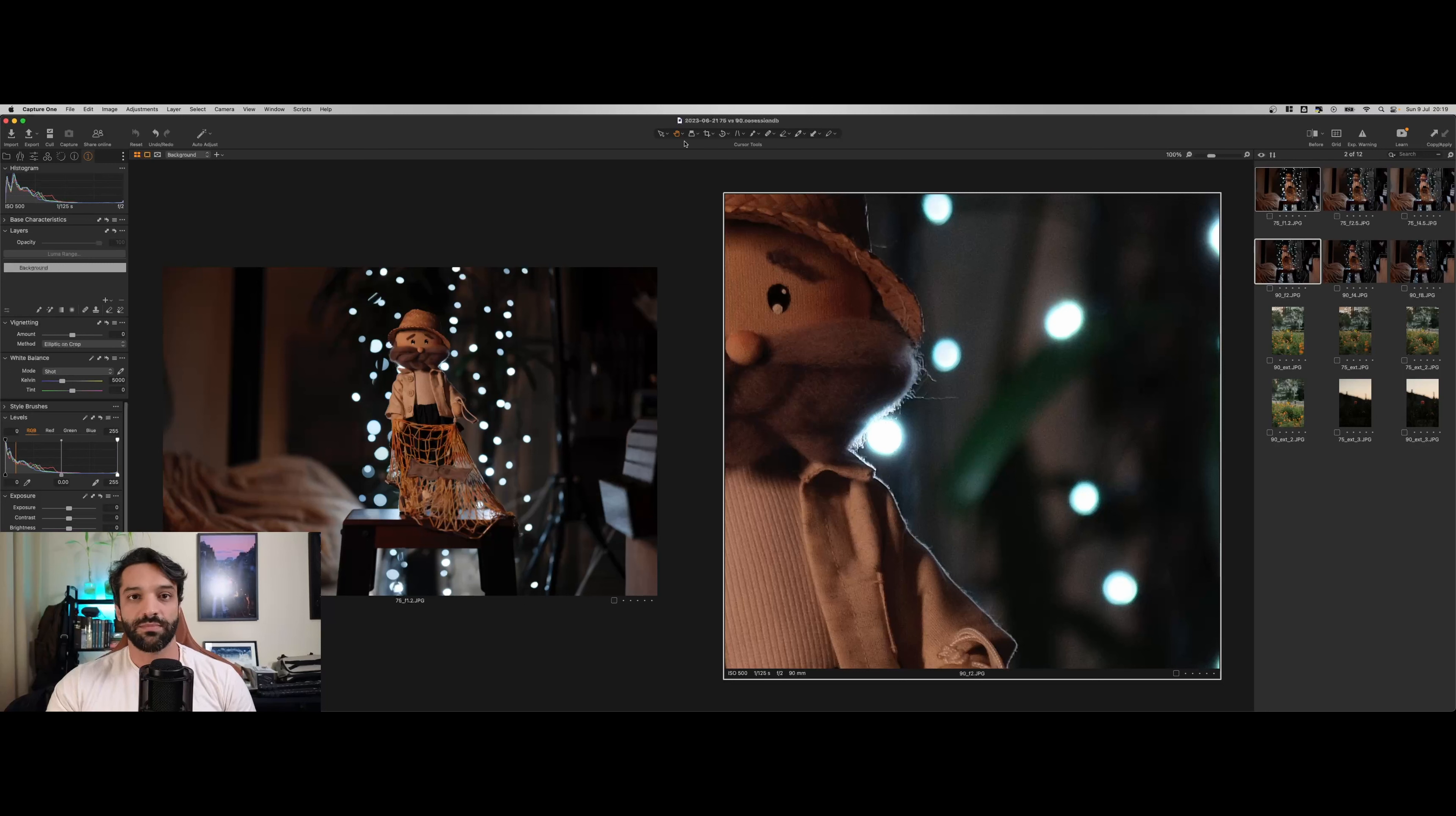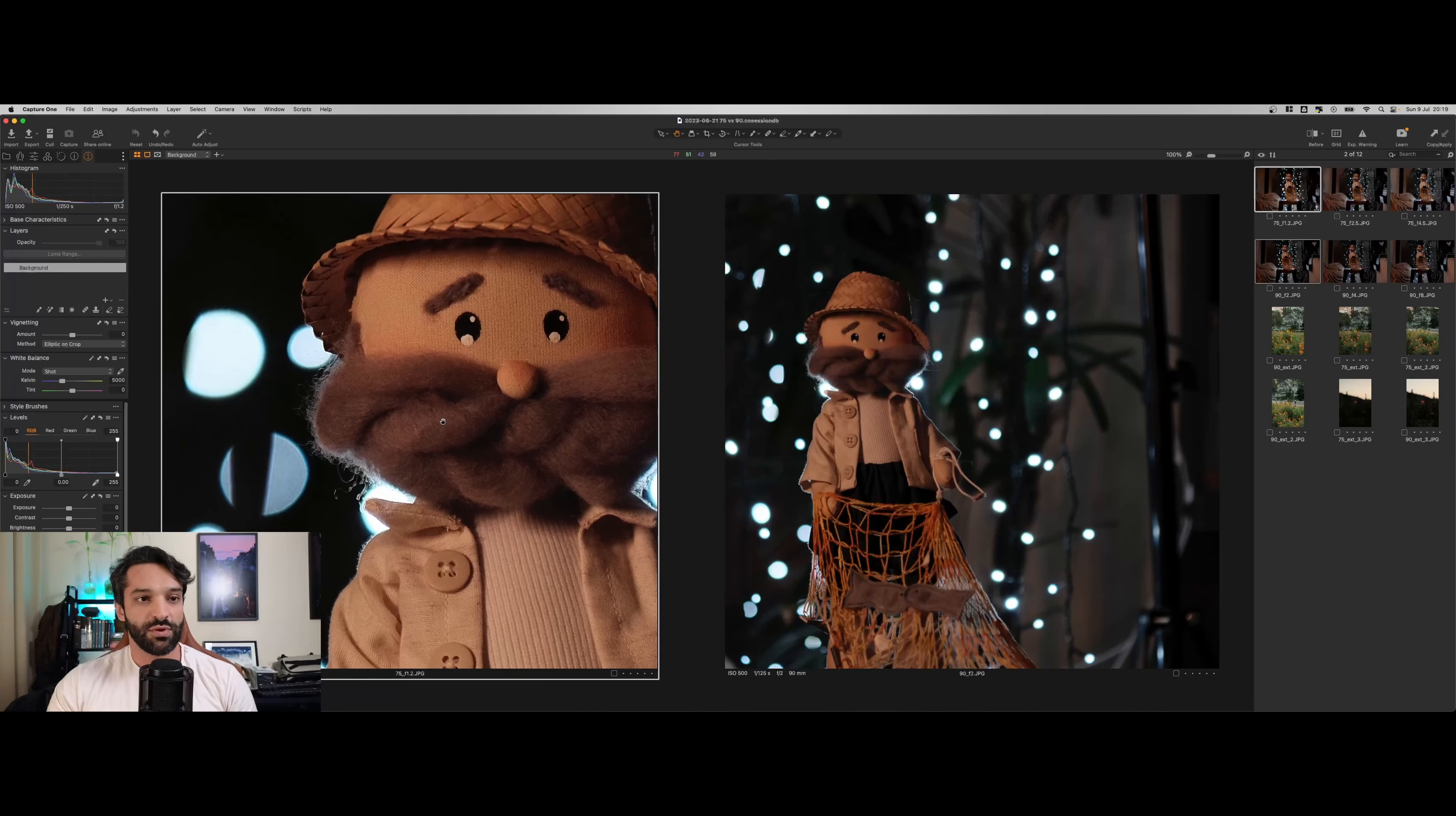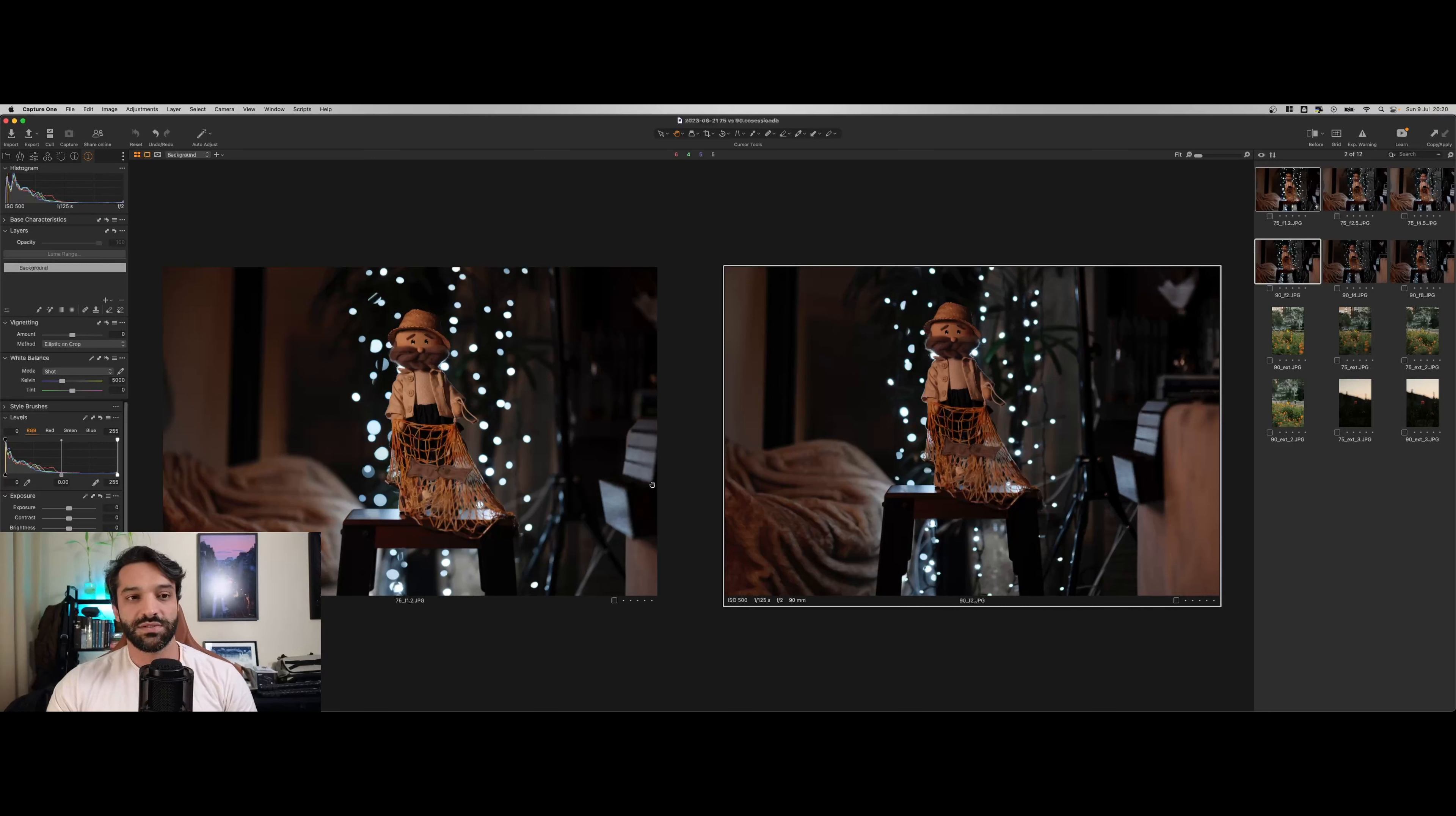Vejam aqui, aqui em cima nas cores, 255. Quer dizer que ele passou, que a lente não conseguiu segurar. Isso aqui na Viltrox também. Mas olhando o quadro geral, a gente consegue perceber uma diferença entre eles nesse sentido.